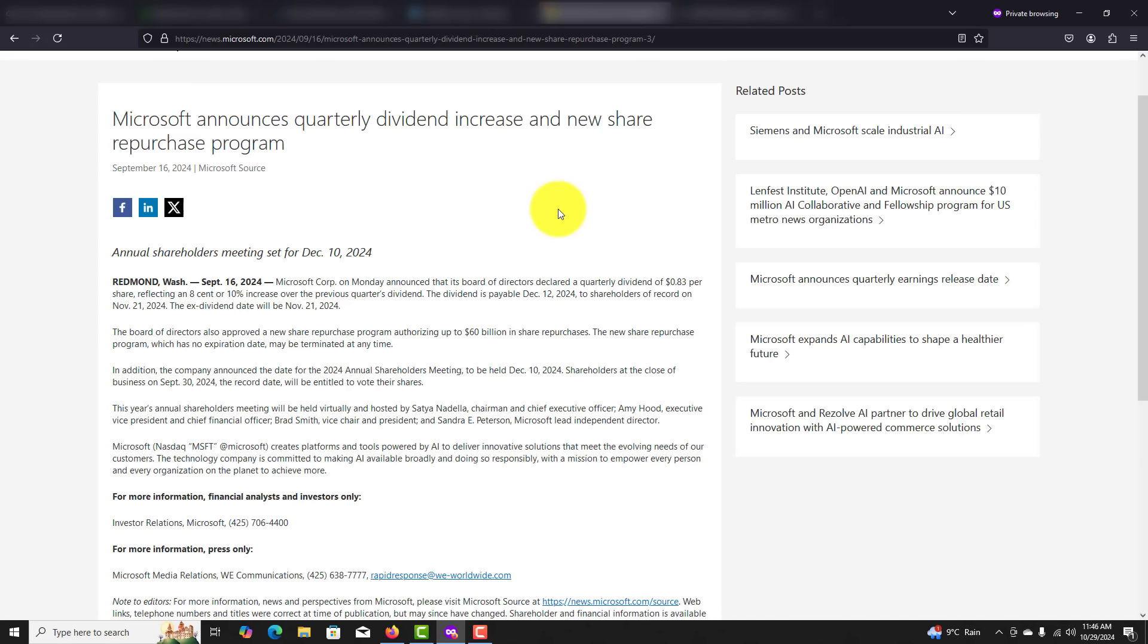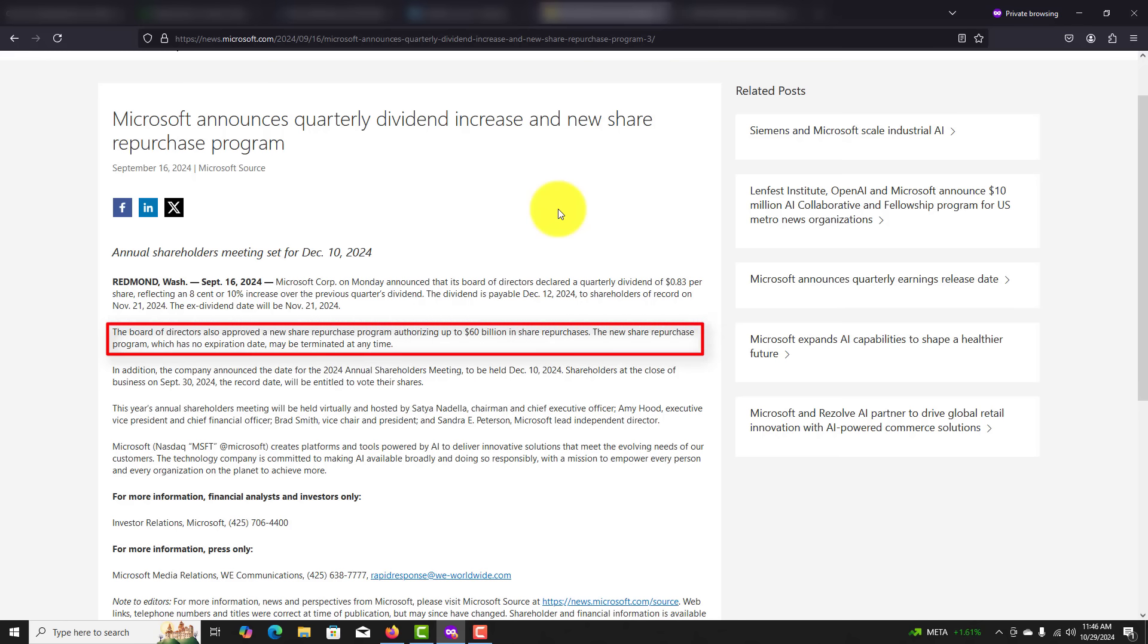Let's take a look at Microsoft's commitment to shareholders. Microsoft has a track record of returning value to shareholders through dividends and stock buybacks, making it an attractive choice for long-term investors. Key points include dividend growth. Microsoft has consistently increased its dividend payouts, reflecting its confidence in future earning growth. With a current dividend yield that is stable and growing, it offers steady income for investors.